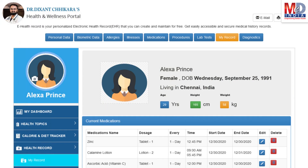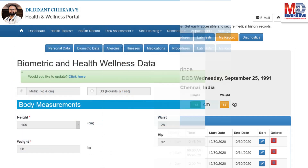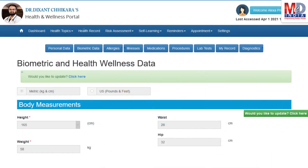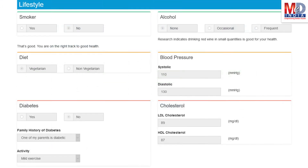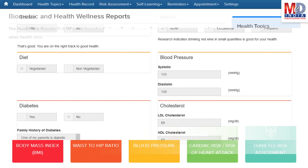The first time you log in to My Health page, please take a few minutes to enter some of your basic health information if you know them, like body measurements and blood results along with lifestyle-related questions. This would help create wellness and personal risk assessment charts.